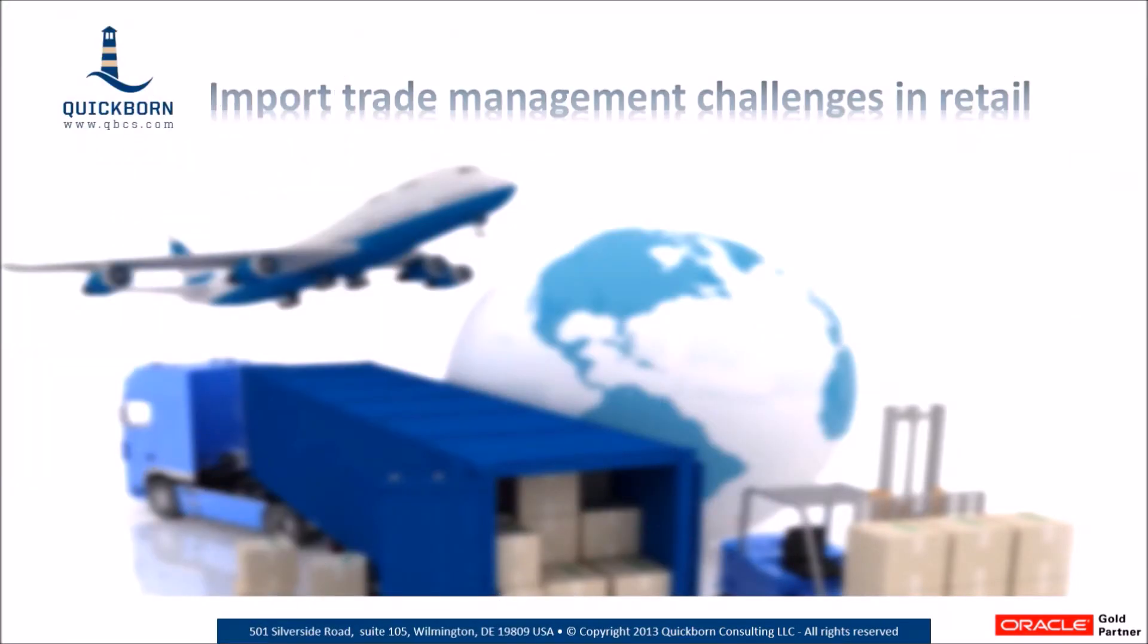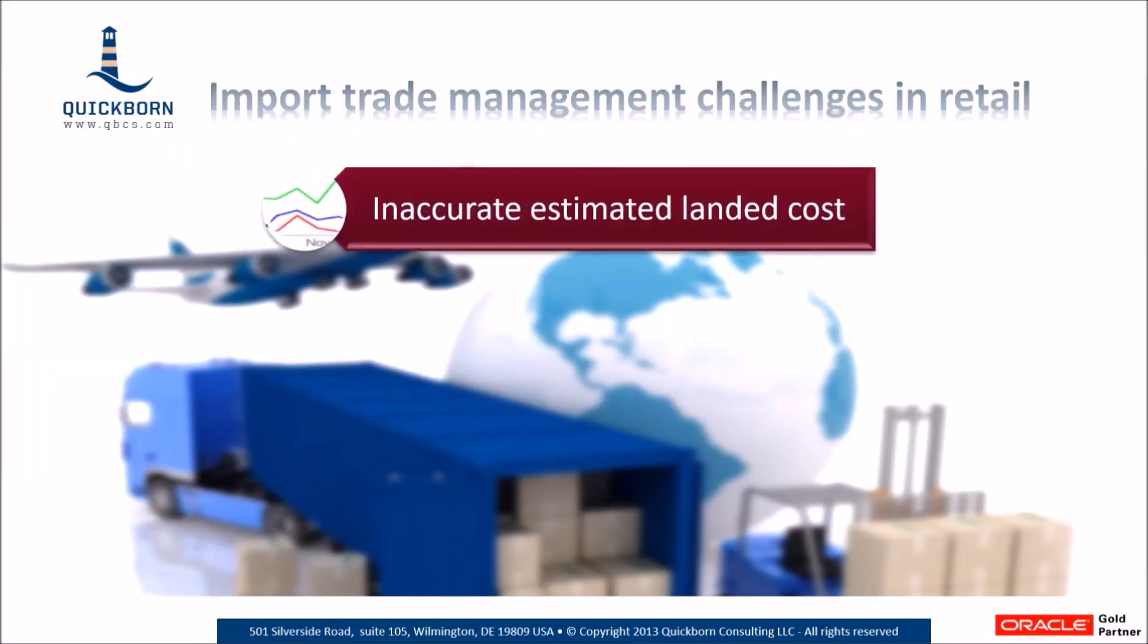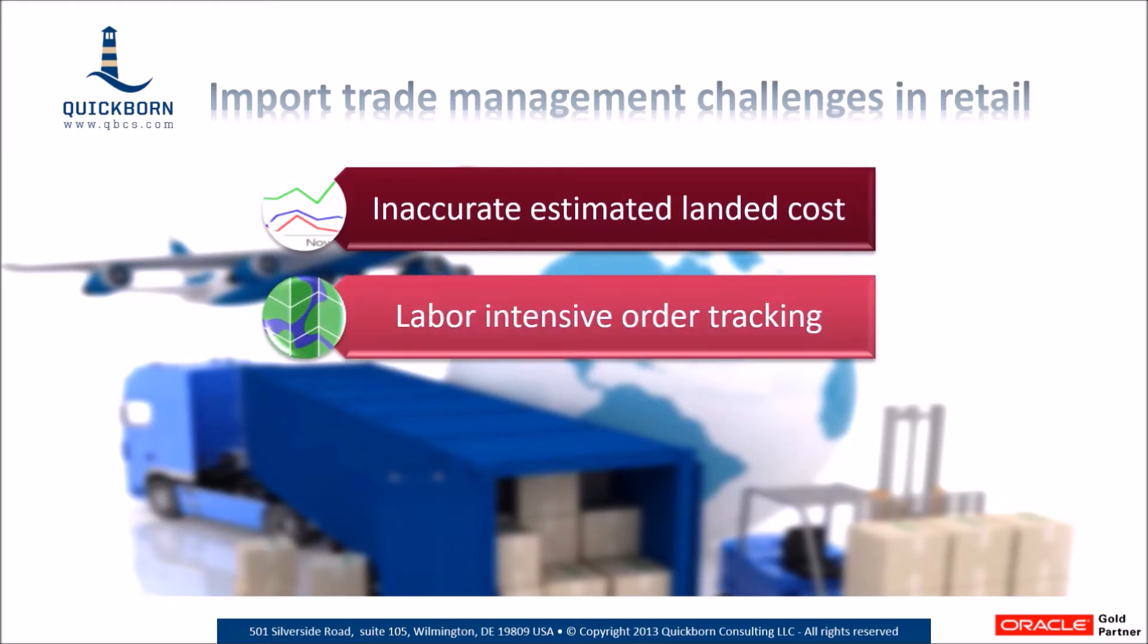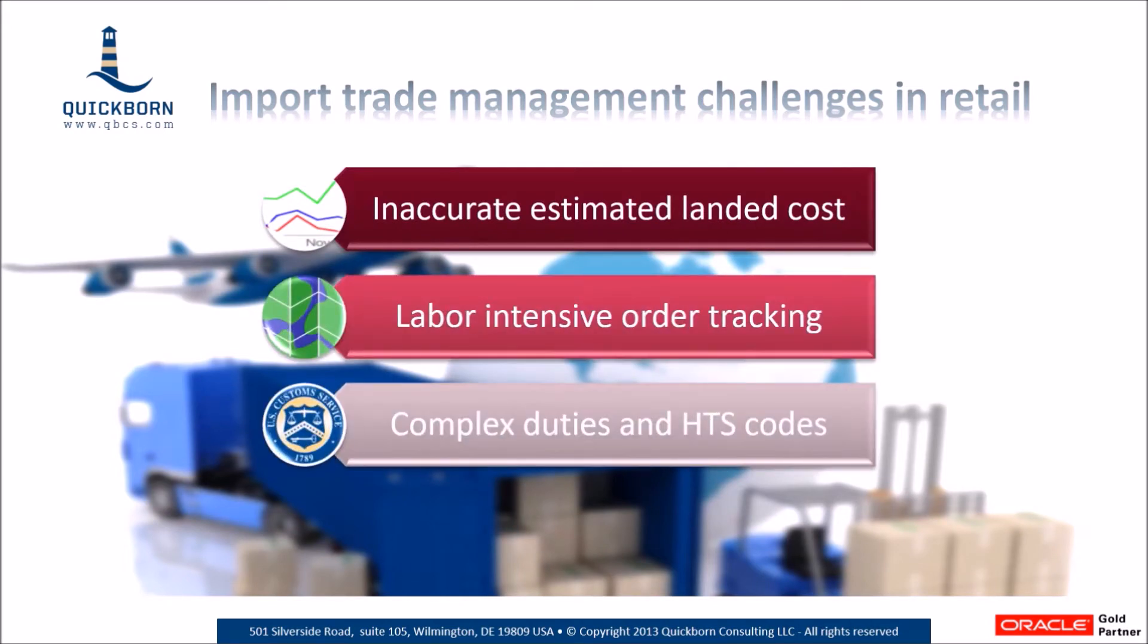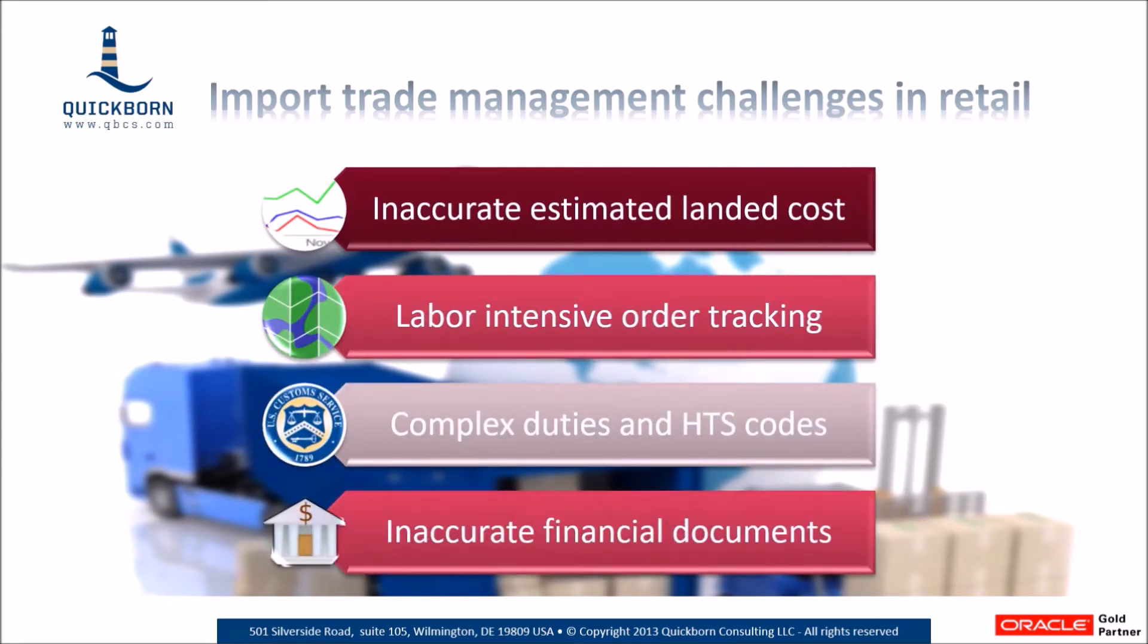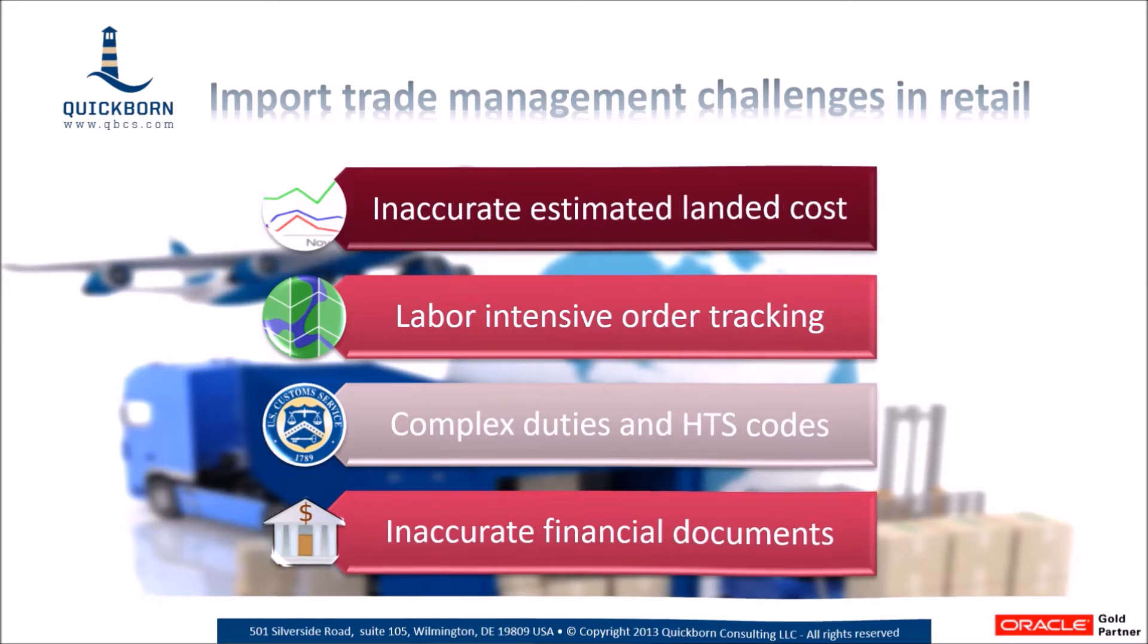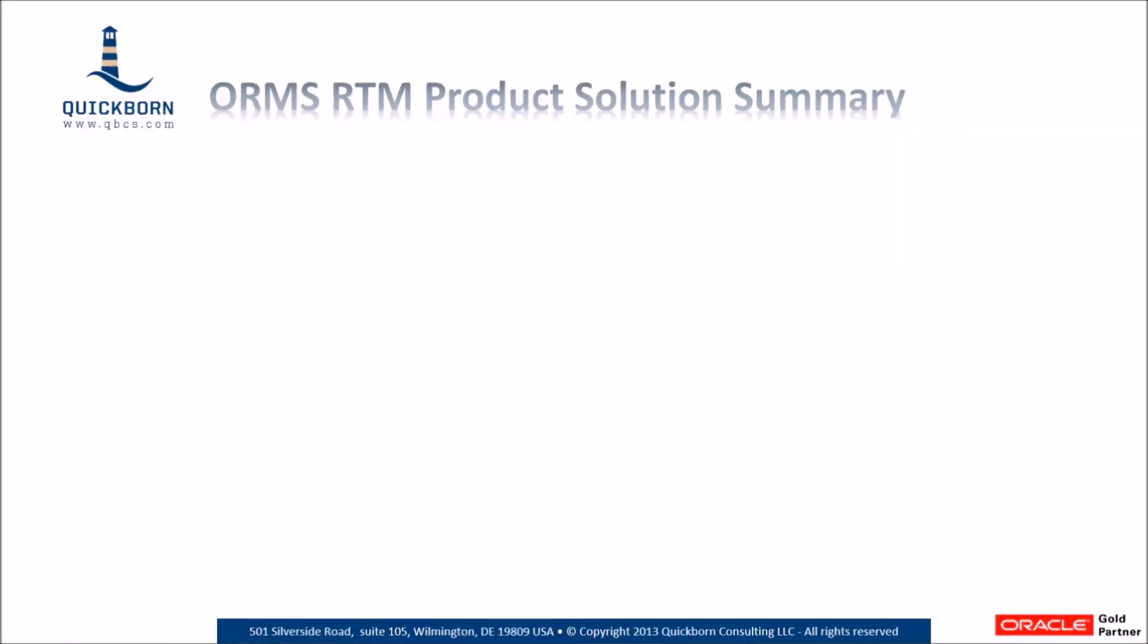Inaccurate estimated landed cost calculation, labor-intensive order tracking, complex HTS codes maintenance, and inaccurate financial records are just some of the examples retailers face when importing goods.